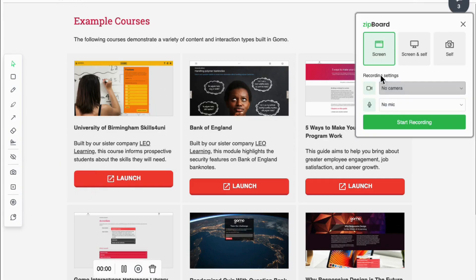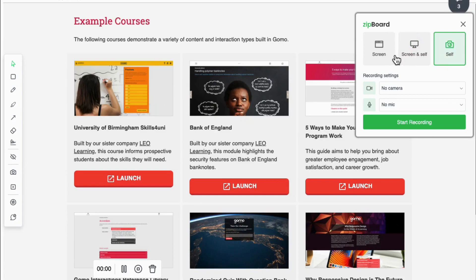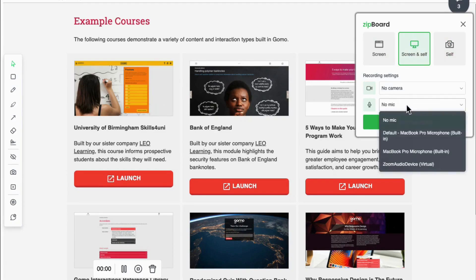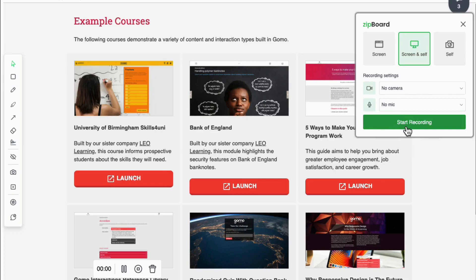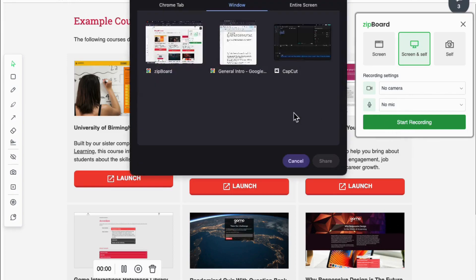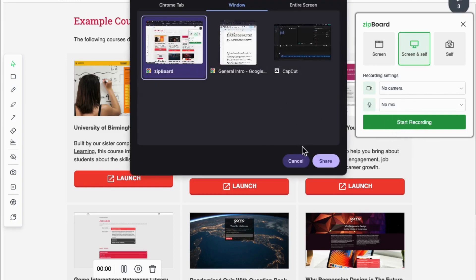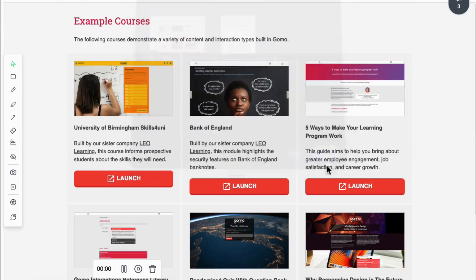Simply hit the record button and start your review. As you navigate through the content, share your thoughts, highlight areas for improvement, and suggest changes all in real time.